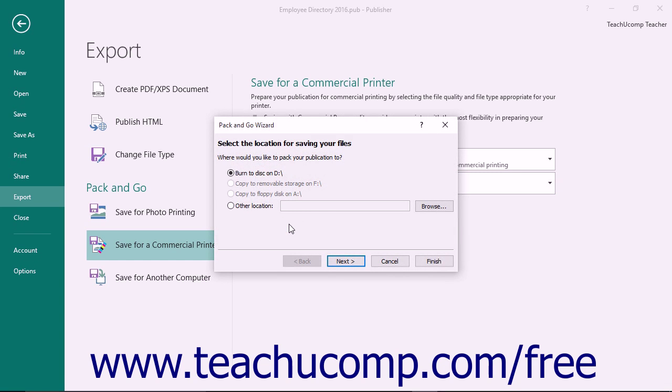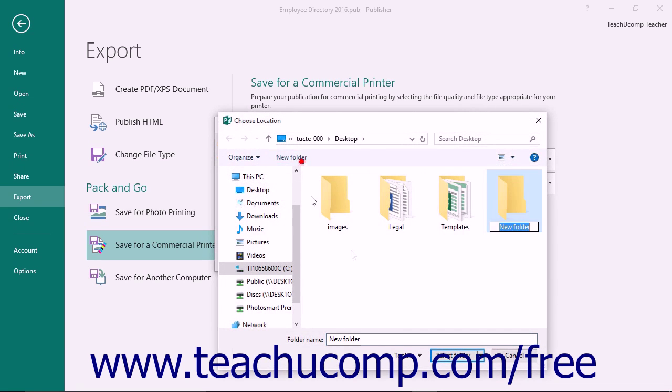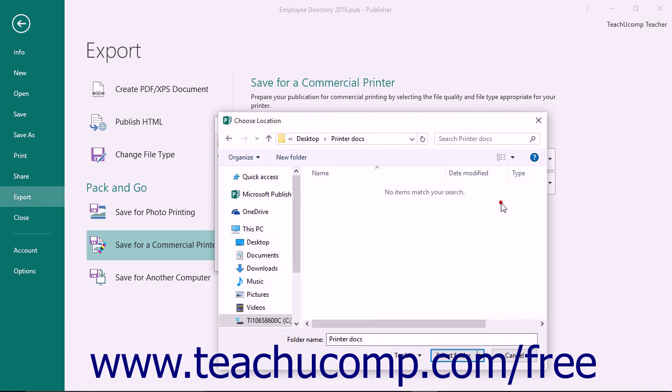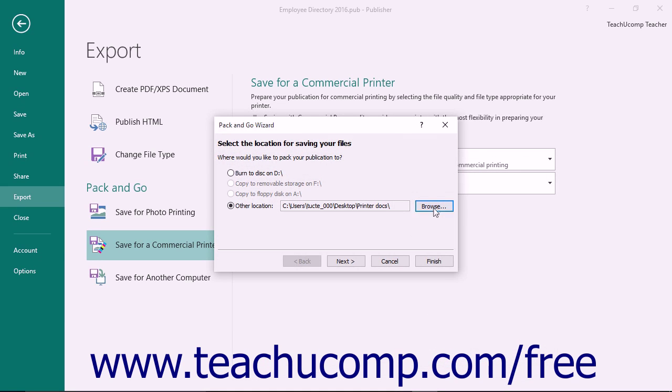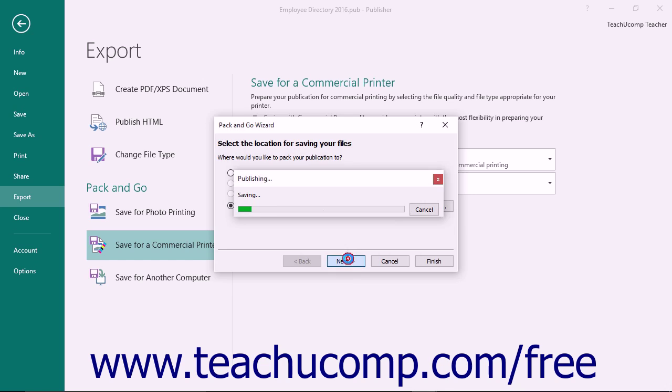In the first screen, select the desired location of the output of the wizard by selecting the desired option button. Note that you can click the Browse button to save to a specified folder on a flash drive or other removable media. Once you have selected your location, click the Next button to continue and finish.